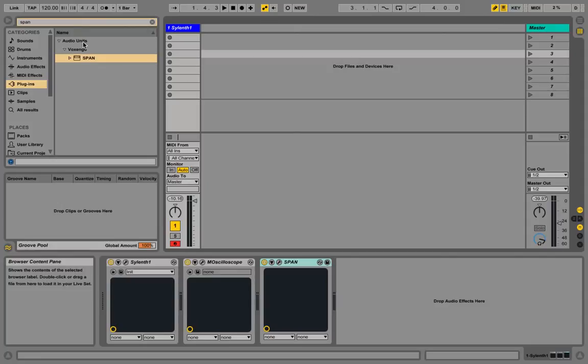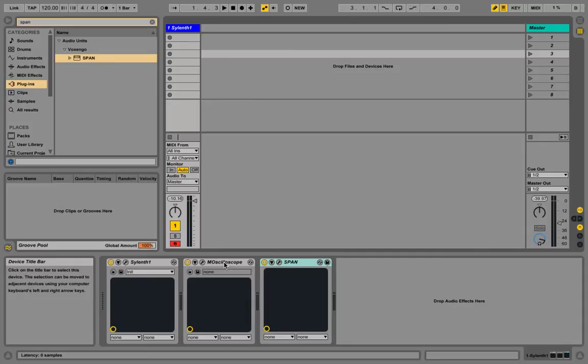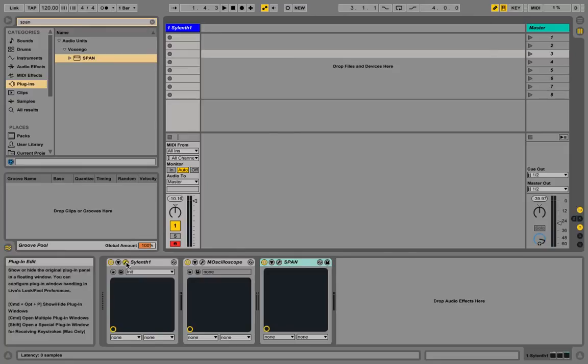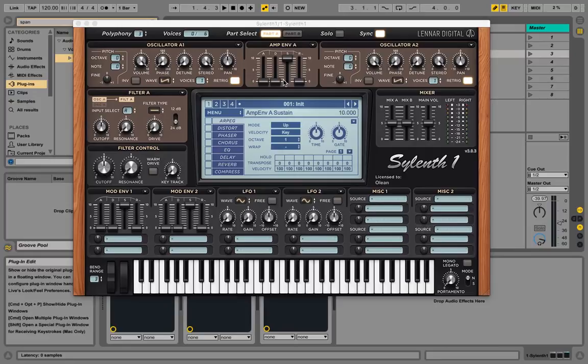And yeah, like pretty much always, I'm going to use an oscilloscope and a spectrogram to look at what we're working with. Both of these plugins are free. I'm using Melder Oscilloscope, M-Oscilloscope from Melder Production and Voxengo Span. So I'm going to put the link to those in the description since they're free. Cool things to have.